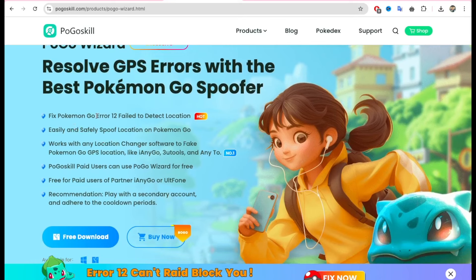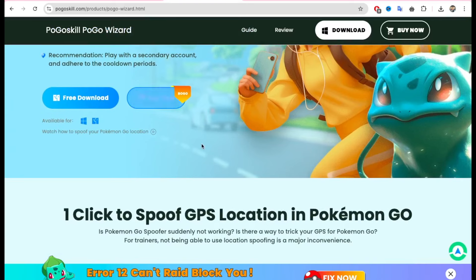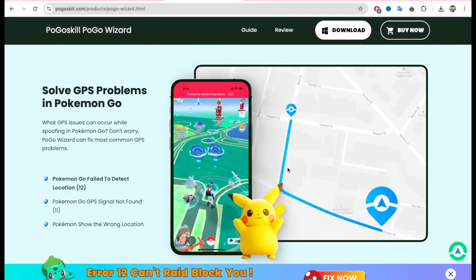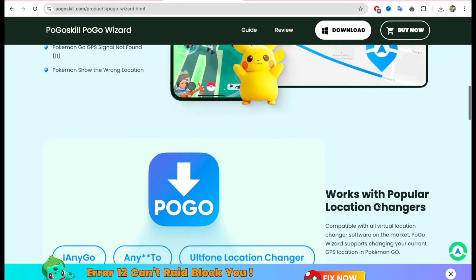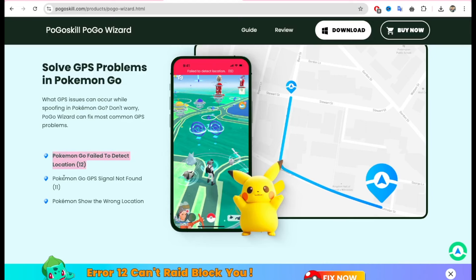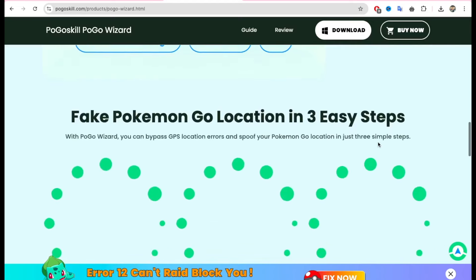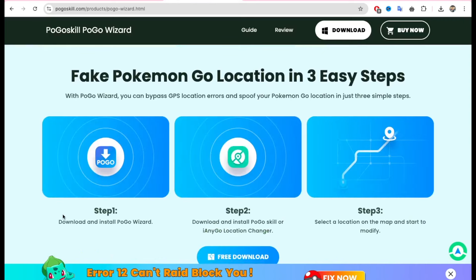However, since the introduction of the update, the Tenorshare iAnyGo team has been resiliently working on developing a solution to bypass the new detection system of Pokemon Go. The good news is they are finally able to fix the Failed to Detect Location 12 error by partnering with Pogo Wizard. I will show you how to fix this error and change location on Pokemon Go without any errors. Pogo Wizard is a companion app to iAnyGo to fix the Failed to Detect Location 12 error. The combo works in tandem to resolve various Pokemon Go spoof errors. It also offers a foolproof way to fake your GPS location without getting your account banned.